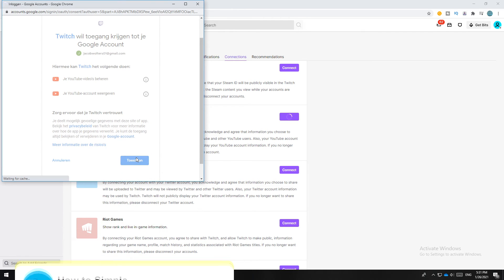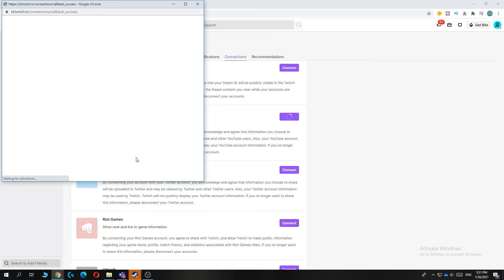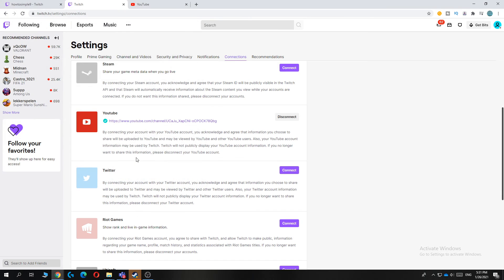And there you go, now it's connected and it will show the YouTube URL of your channel.